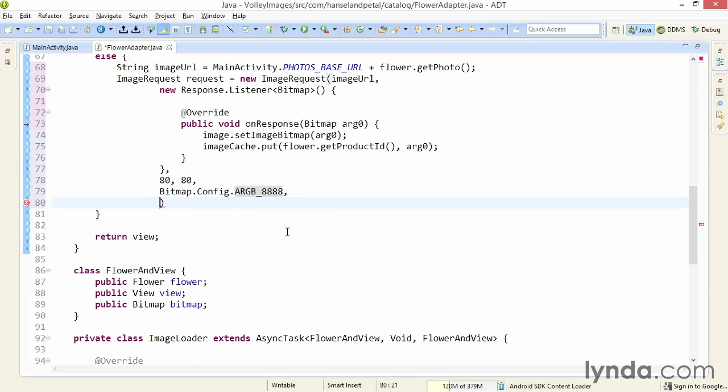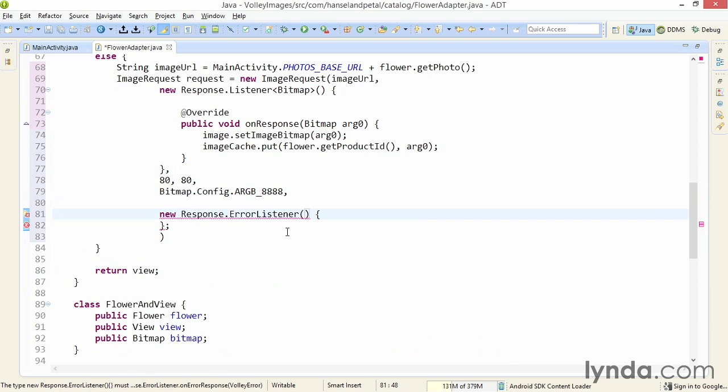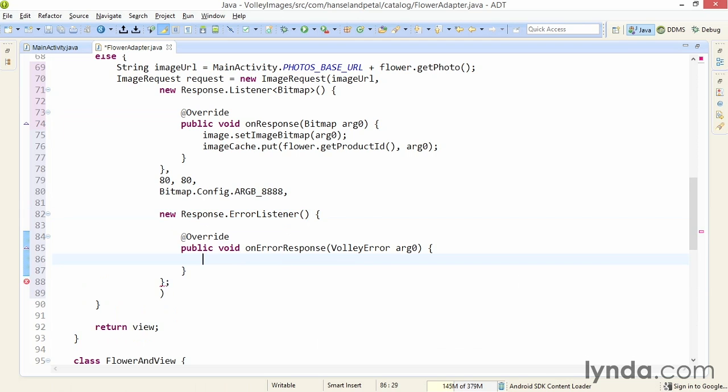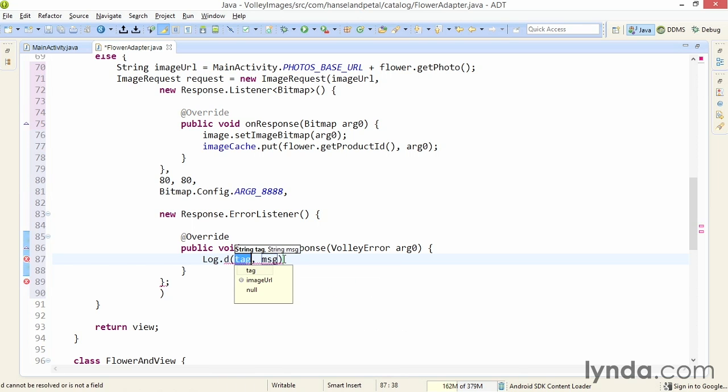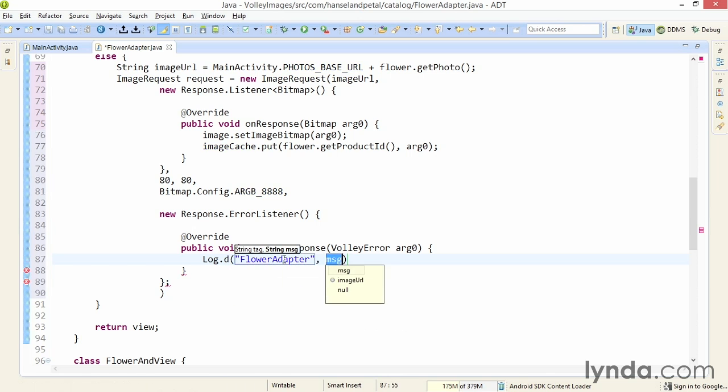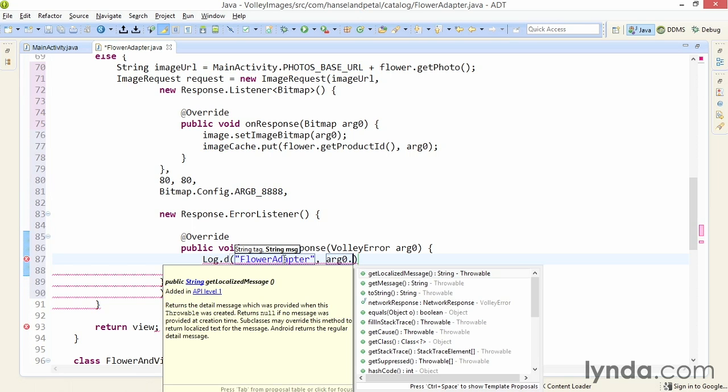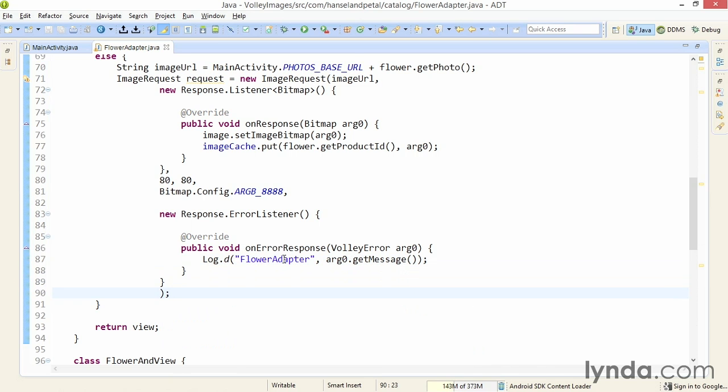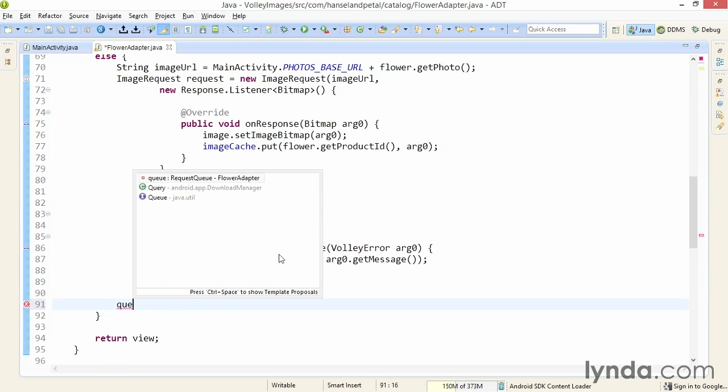Next I'll implement my error listener. This is exactly like it was in the main activity. I'll use new Response.ErrorListener, use a quick fix to add unimplemented methods, and this is my error response. All I'm going to do here is log it. I'll use the Android Log class and call the d method for debugging. I'll pass in a tag of flower adapter and the error message with arg0.getMessage. I'll clean up some of this code moving the semicolon down one line. And now my request object has been defined. And finally, very importantly, don't forget this step: add the request to the queue.